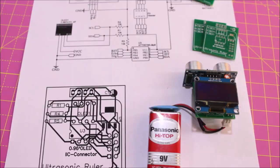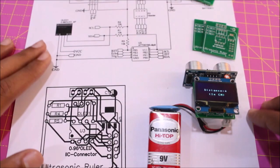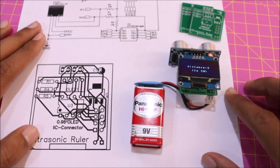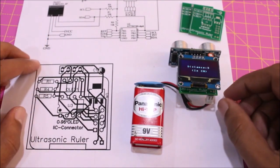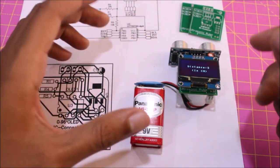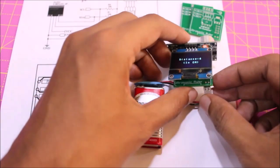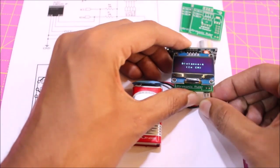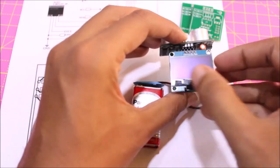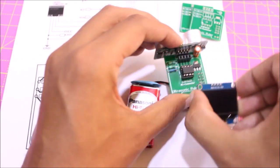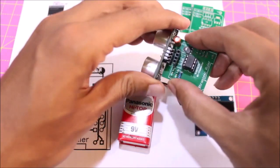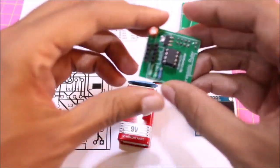Now before we get into the circuit diagram let's take a look at our hardware to see what all components are present on it. To show you what is inside I'm going to power this device down and remove this display and the ultrasonic sensor so that we can have a clear look of the board.